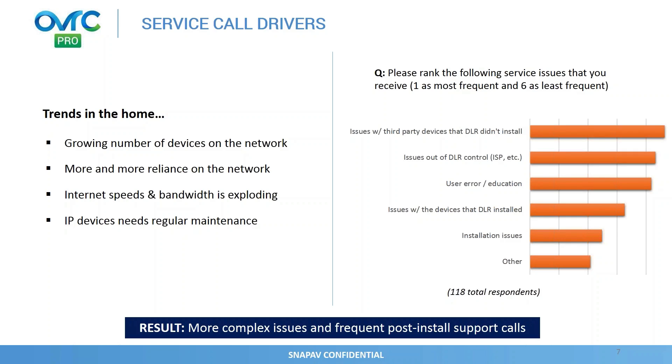One dealer that I had a conversation with last week said, you know, when I install any piece of the network for a client, their expectation is that I own the entire network, so any network issues I own. And I think that's an expectation that all clients have because they don't understand the complexity of the network, and they're really relying on the technology integrator that they hired.